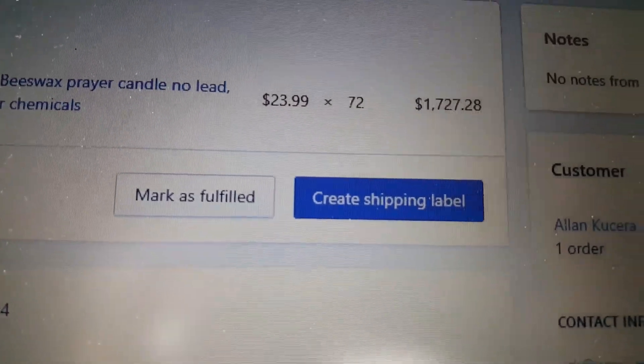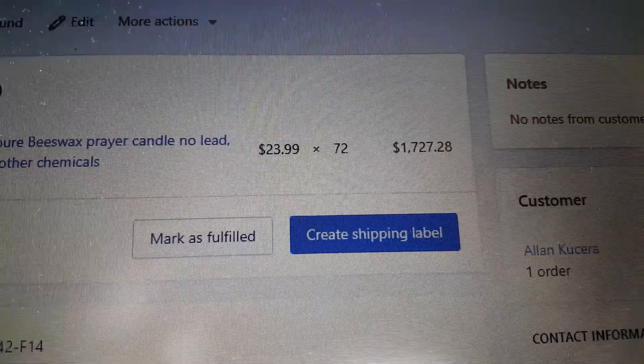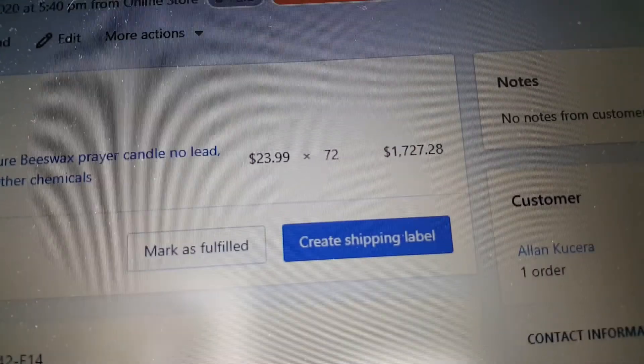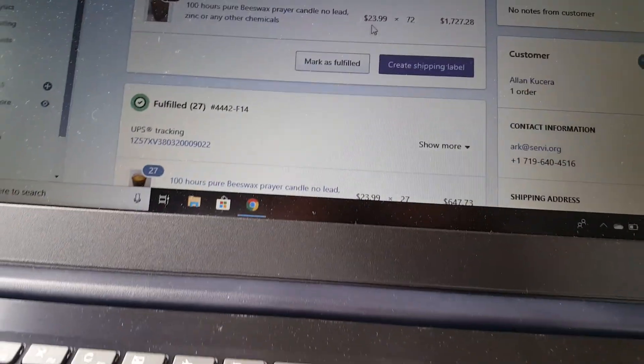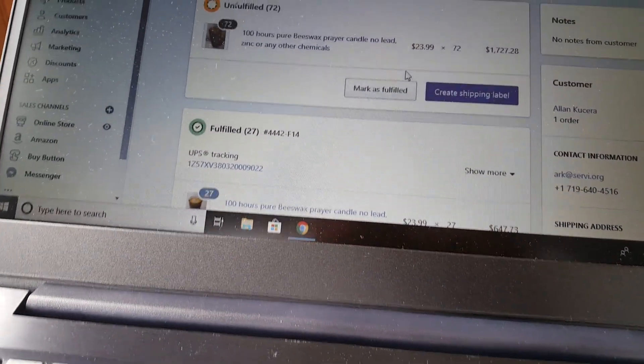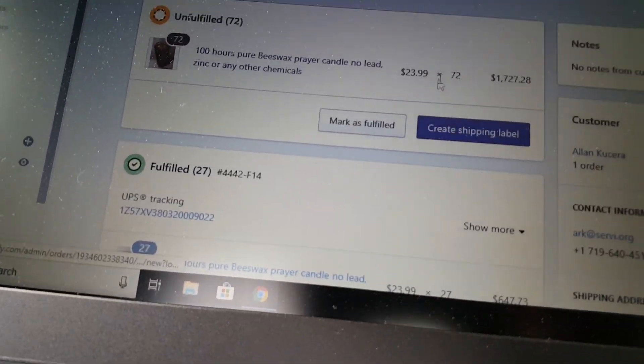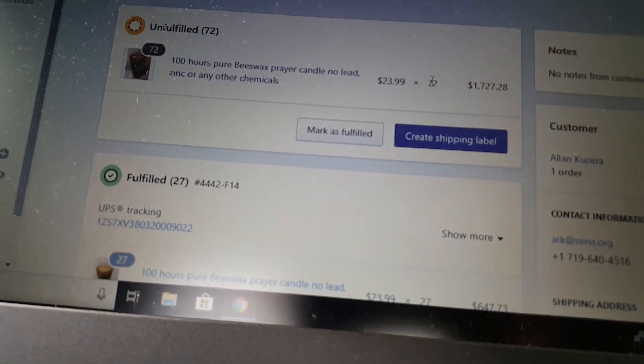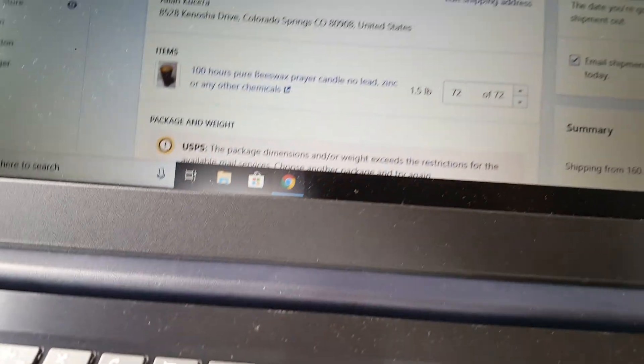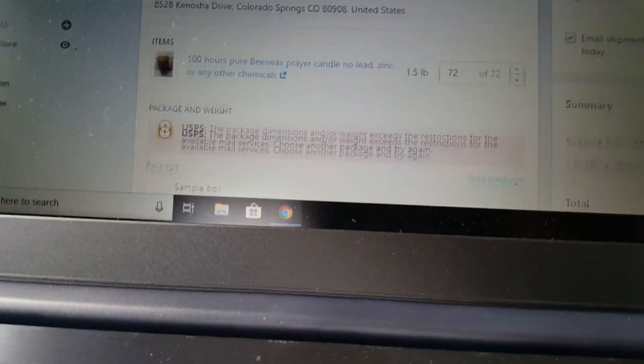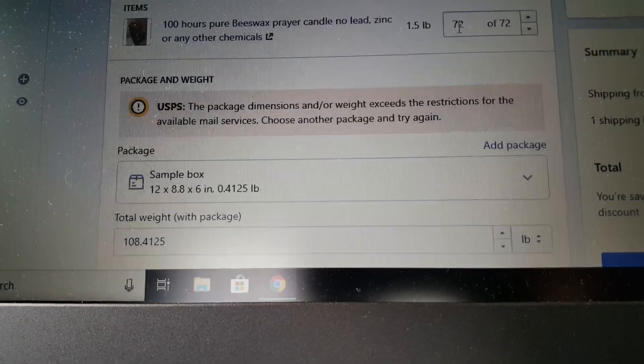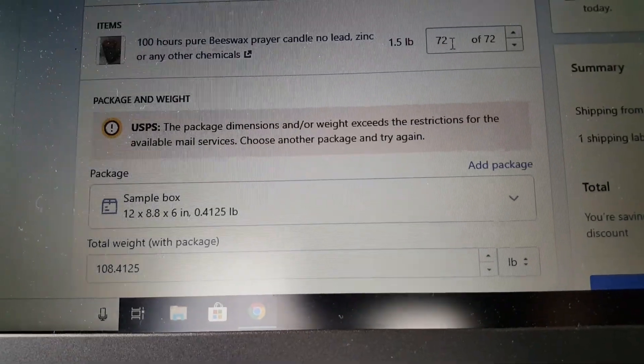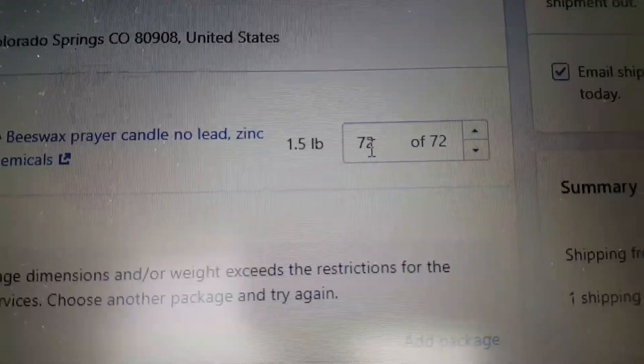To ship multiple packages on Shopify, first of all you go here, create shipping label, and you choose how many items in each box.